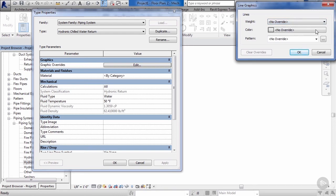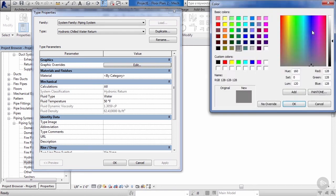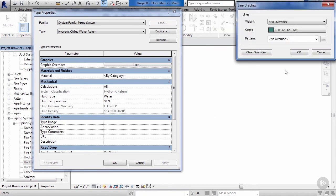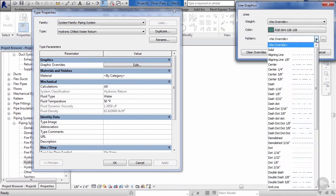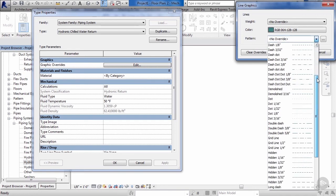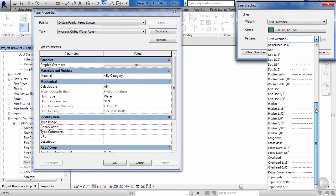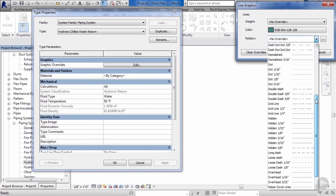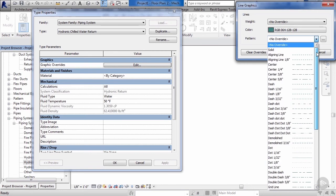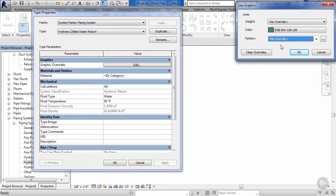We can choose a different color. I choose a different color for all my different systems, that way it's easily readable by anybody that's working within the program. We can also assign a new line type or pattern for our lines that we're going to be using for our piping. We're going to leave it at overwrite for now. Hit OK.